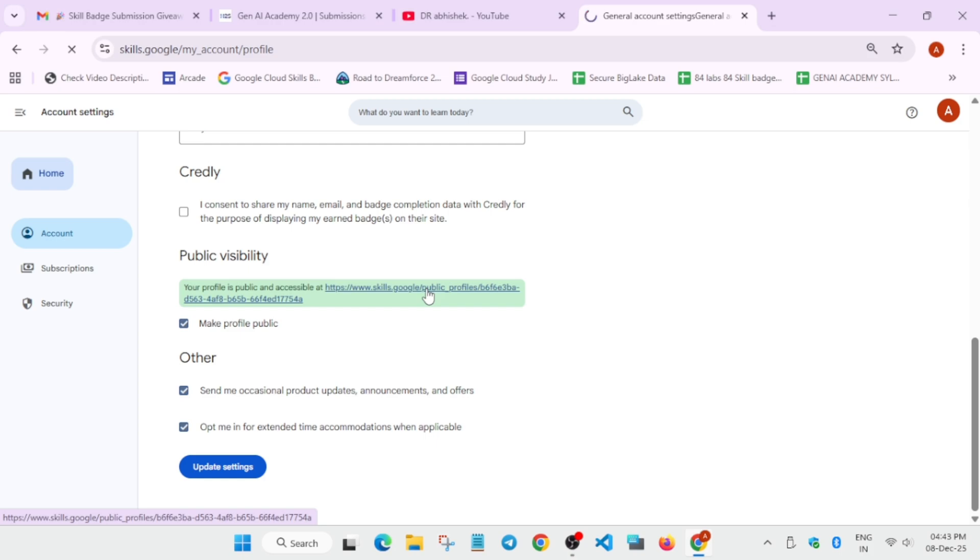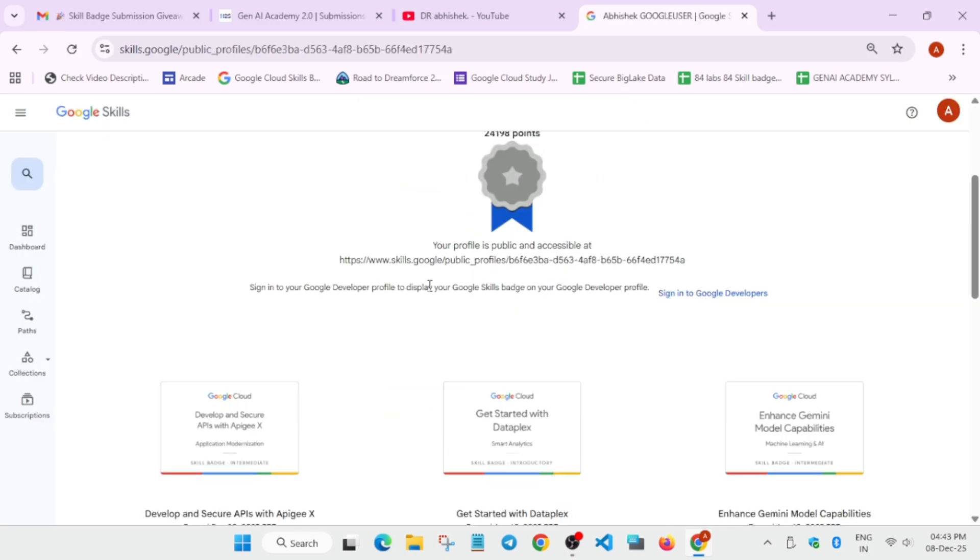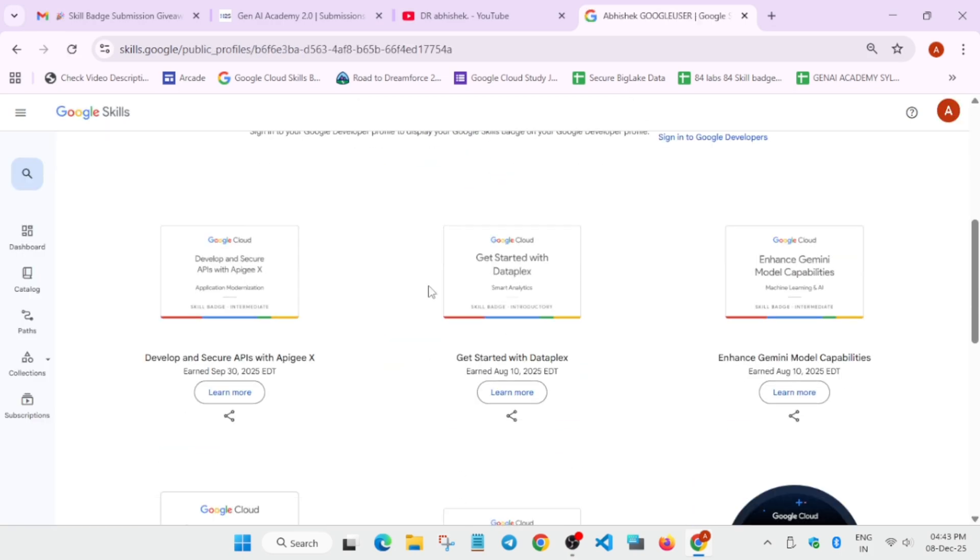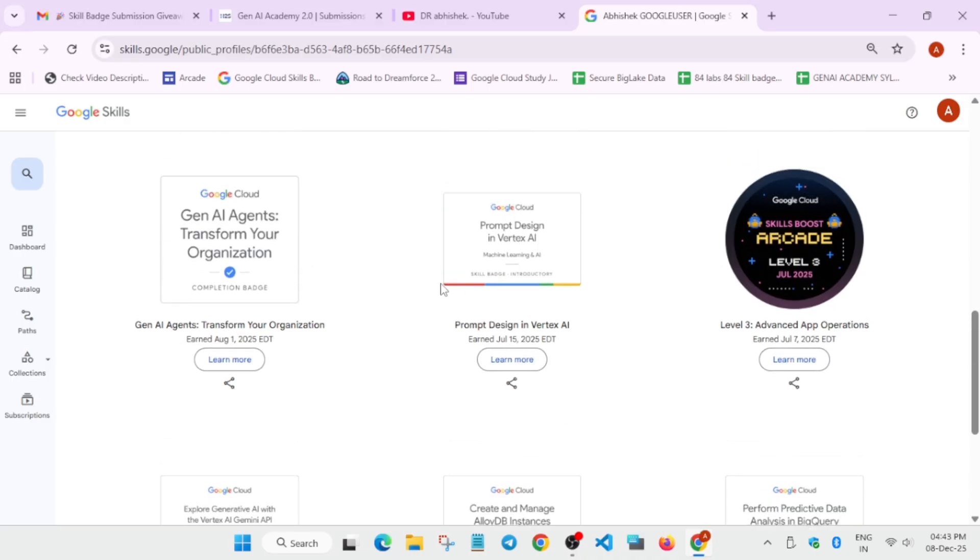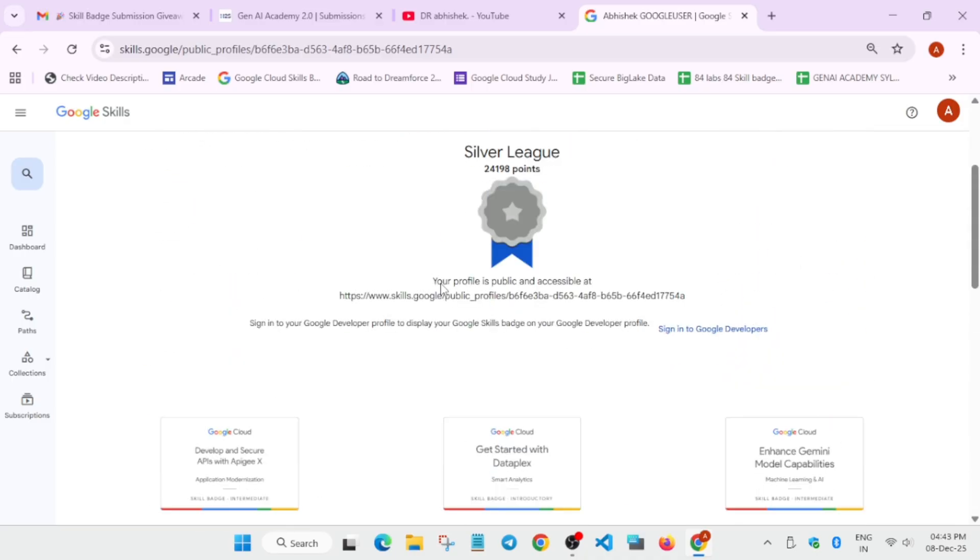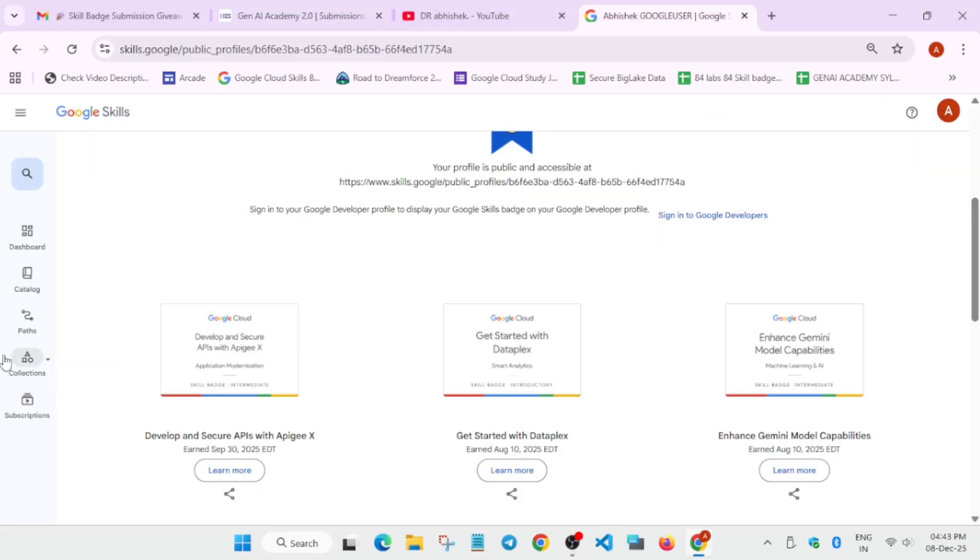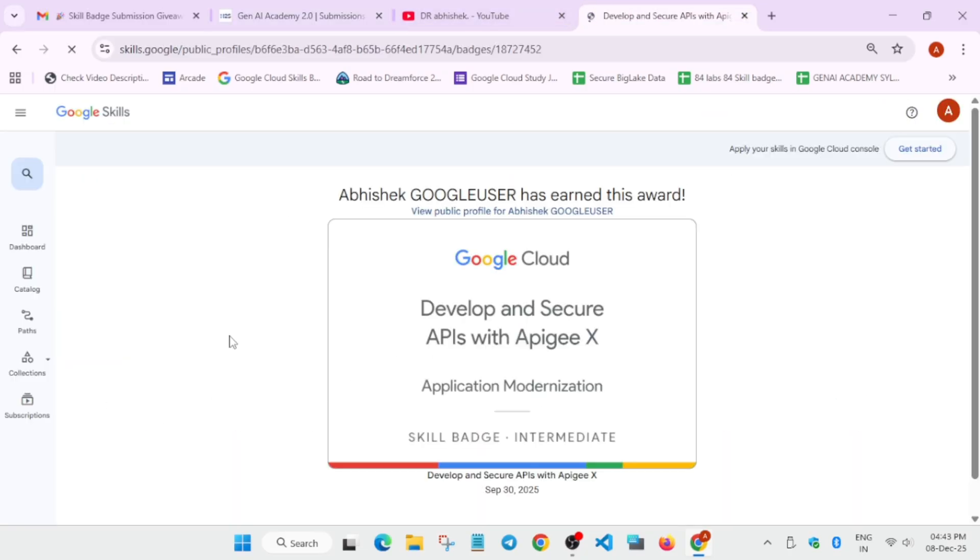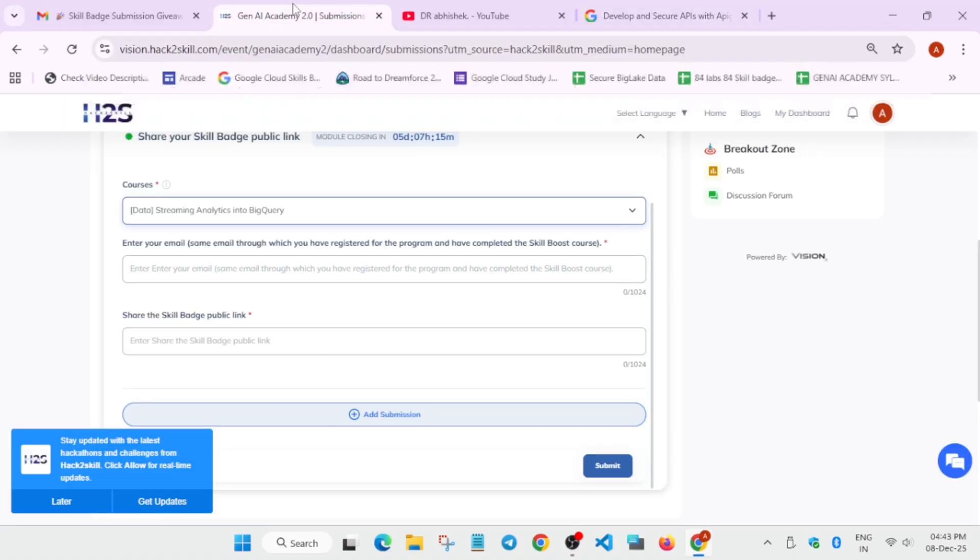Once the URL is shown over here, you have to just come over here. For example, I am not having that exact badge. So I am just showing you an example. For example, if I have selected Streaming Data Analytics in BigQuery, I will search for that badge and click on that badge over here. I am just showing a sample. Like this, you have to click on this badge and you can see this URL. You have to simply copy this URL and paste over here and submit it.